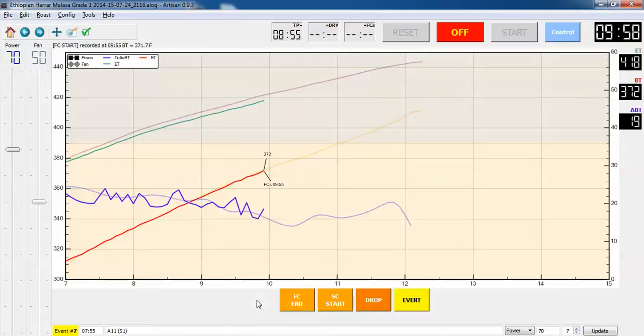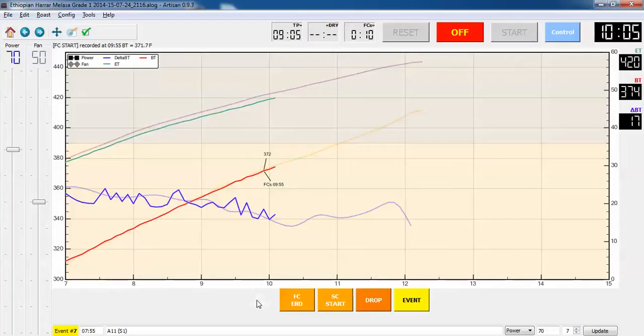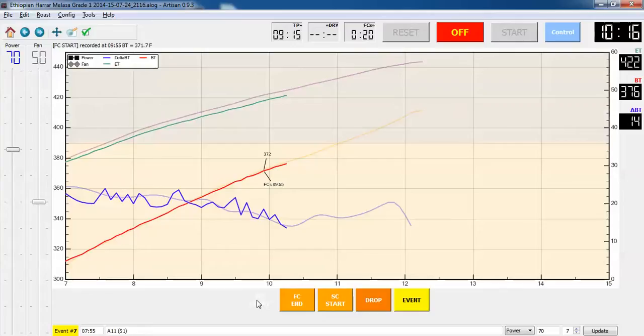That registered is 372, so it's literally one degree different than last time. My target is to roast about two minutes beyond first crack and to get it up to about 33 more degrees, which is going to be 405. That's generally where I'm going to drop it.